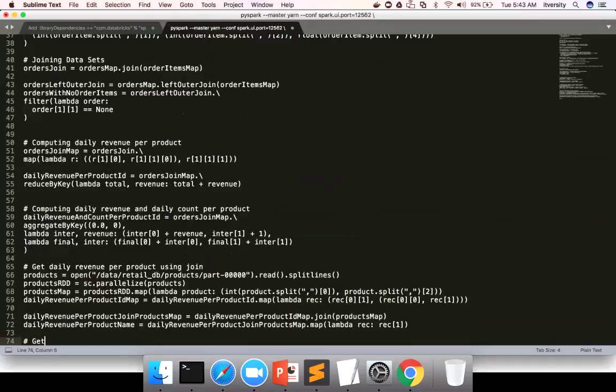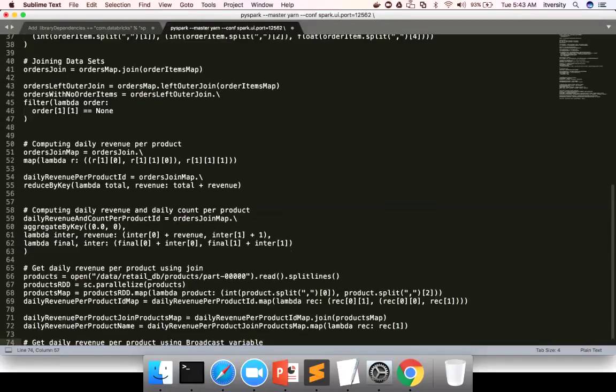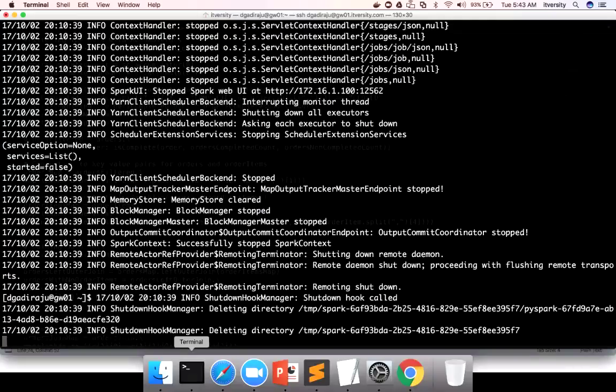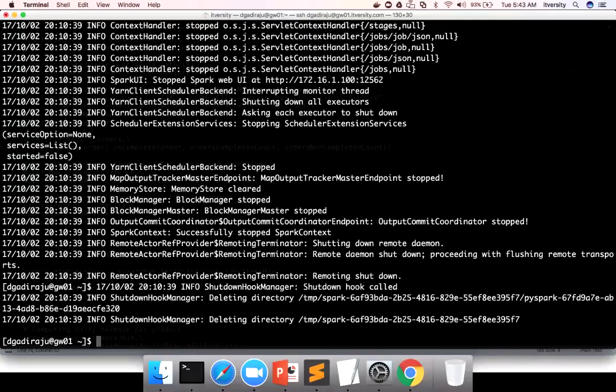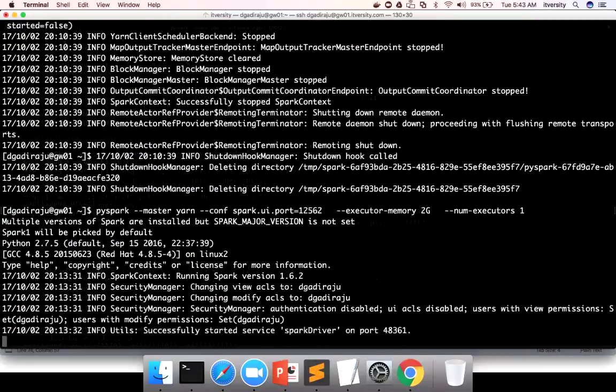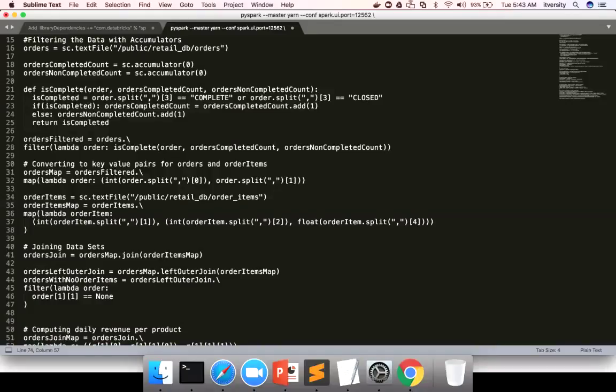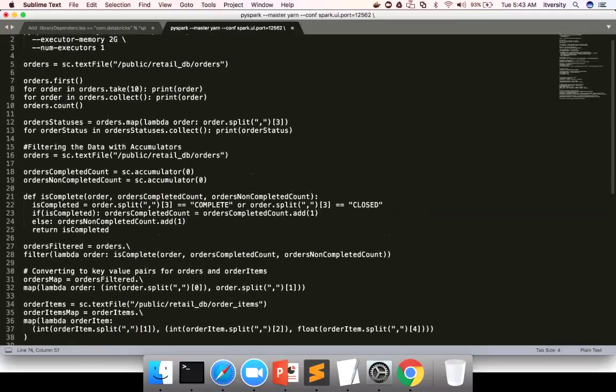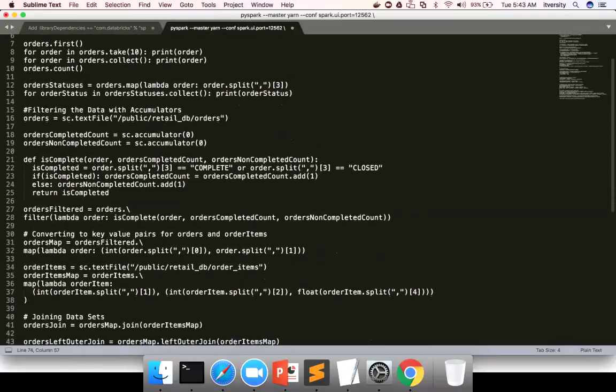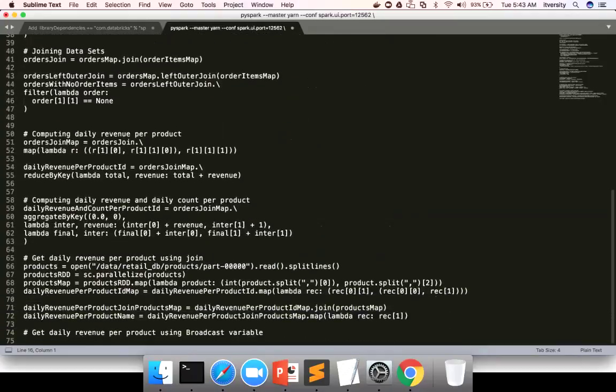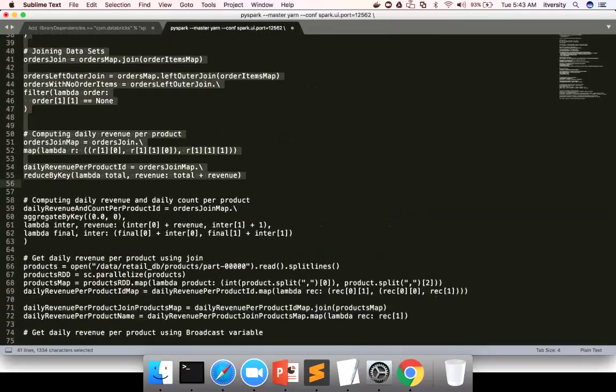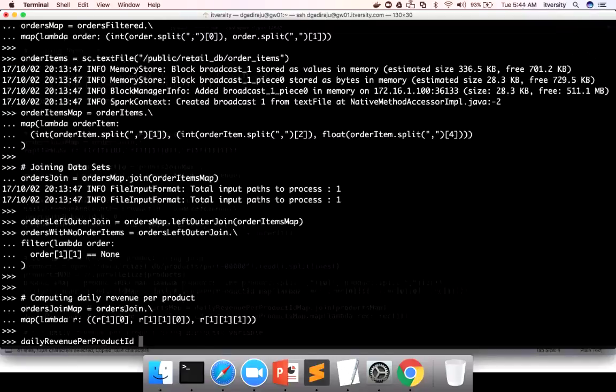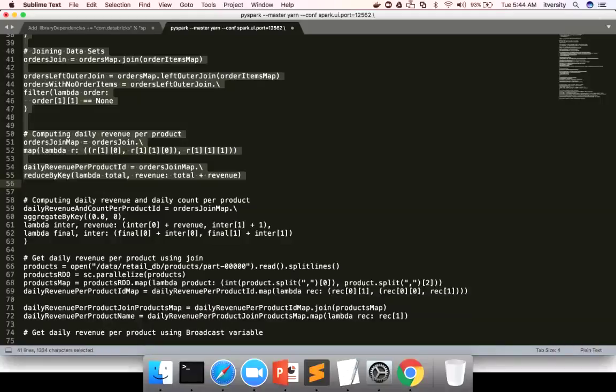Get daily revenue per product using broadcast variable rather than join. I'm launching the Spark session here. And I'll be first running the logic thus far where daily revenue per product ID is computed.